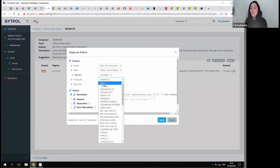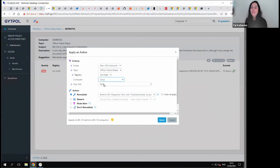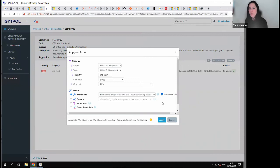You can see that you can right now remediate or even auto-remediate with zero impact the specific Folina attack.